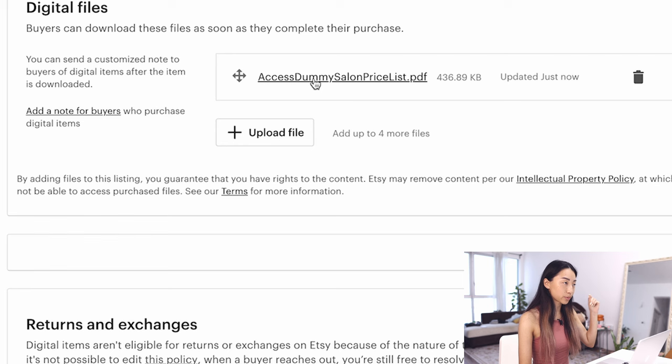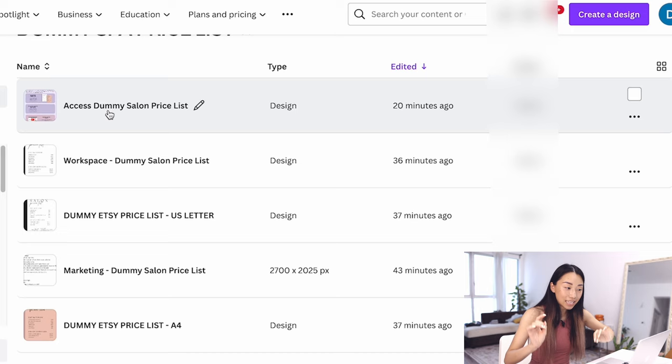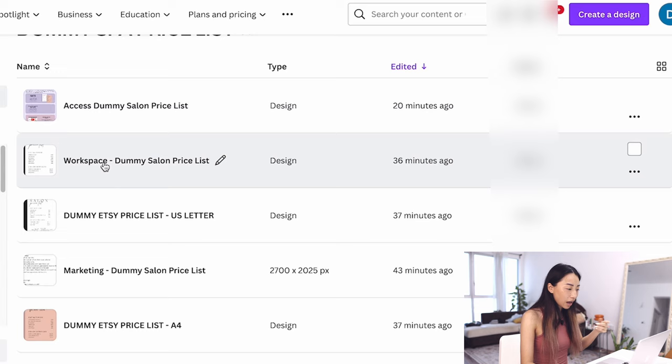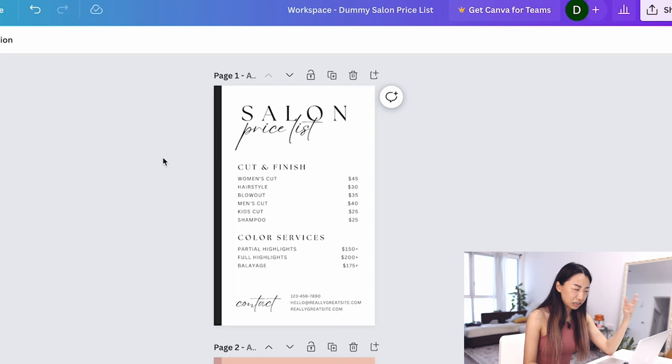And because I'm selling Canva templates, you can't just download a Canva template. You have to include the Canva template link in the PDF so the customer gets it. And then another thing is something I just call workspace. It's basically the first thing I do when I create a new listing, and a workspace is the Canva thing that I use to make new listings.